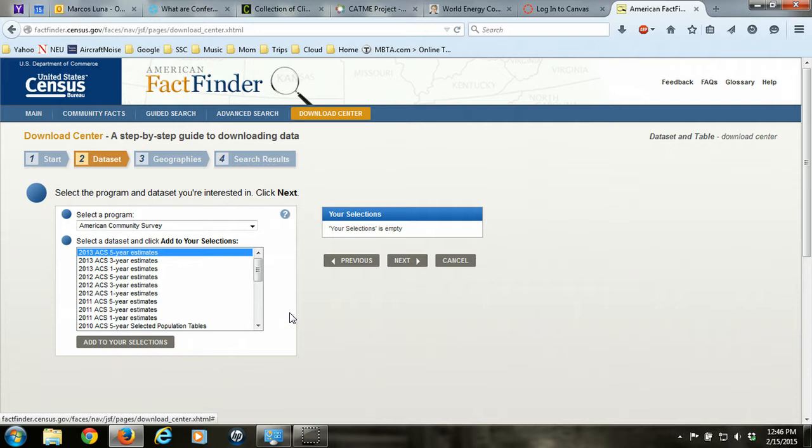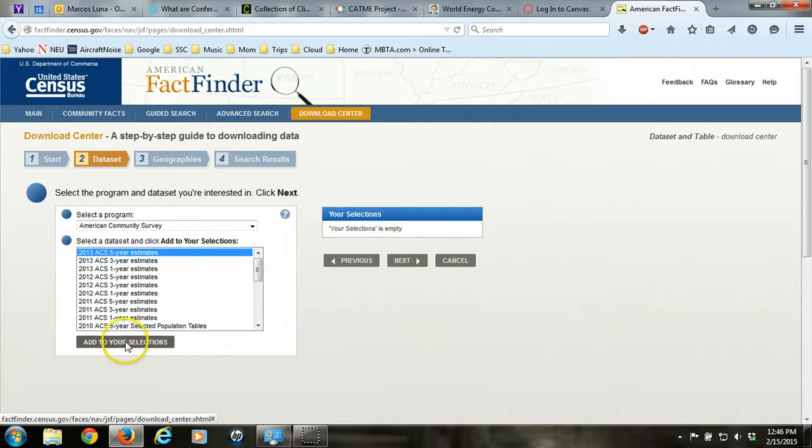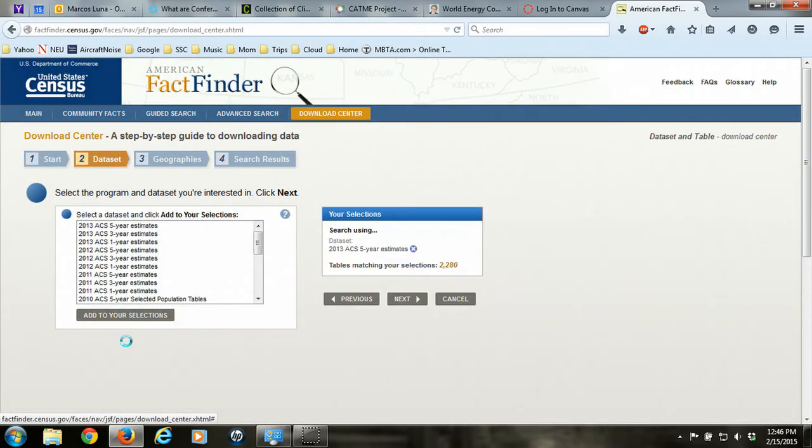So the smaller the geography that you're interested in, the more detailed area information that you want, the larger the time span that you have to choose. If we wanted data at the level of the state, we could get one-year estimates. But at the level of a block group, which is what we're going to be after, we have to go with five-year estimates. So we'll choose Add to Your Selections, and that will be added on the right-hand side under Your Selections, and click Next.